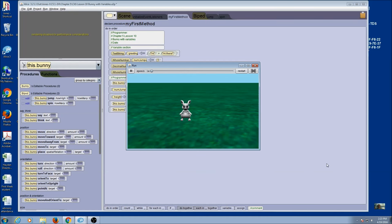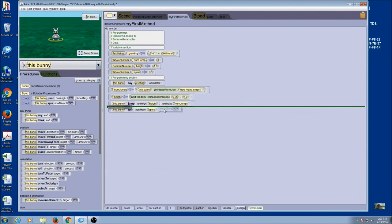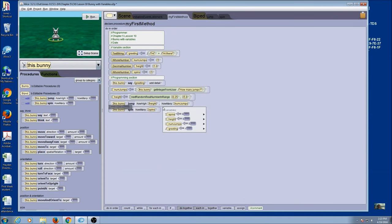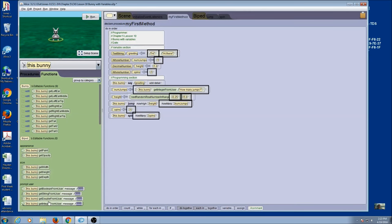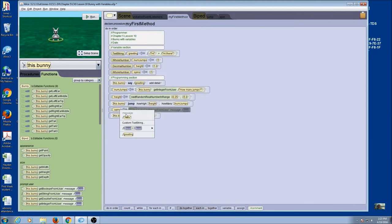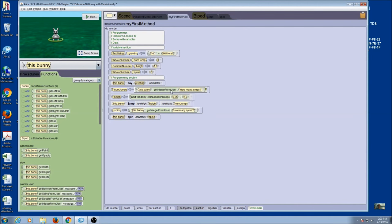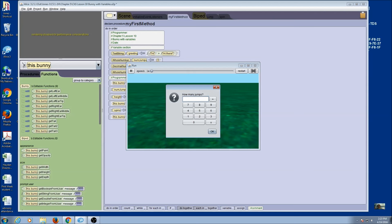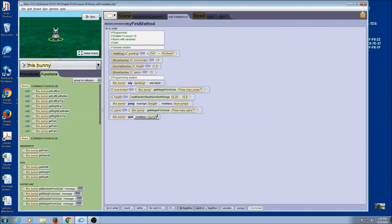Let's do two jumps — there's a random number for height — and then it did one spin. I can ask the user how many spins just like I asked how many jumps. I'm going to come to my assign tile and put it just before I spin, because it won't do any good to change the value after I use spin. I'll pick any number as my placeholder, then go to functions, find my prompt — once again this is an integer. I put it right there and the custom string is 'how many spins'. Let's try this: two jumps, there's a random number, let's do five spins.